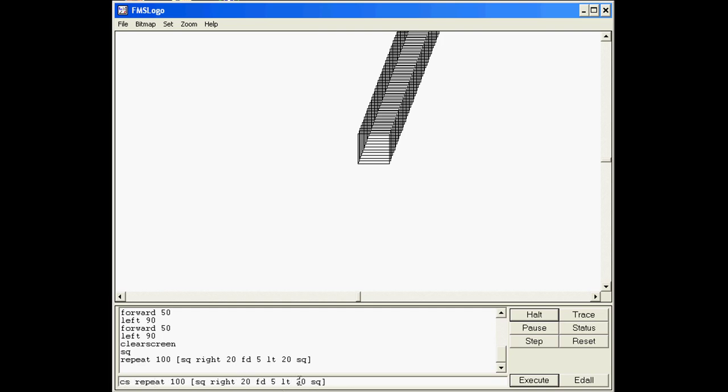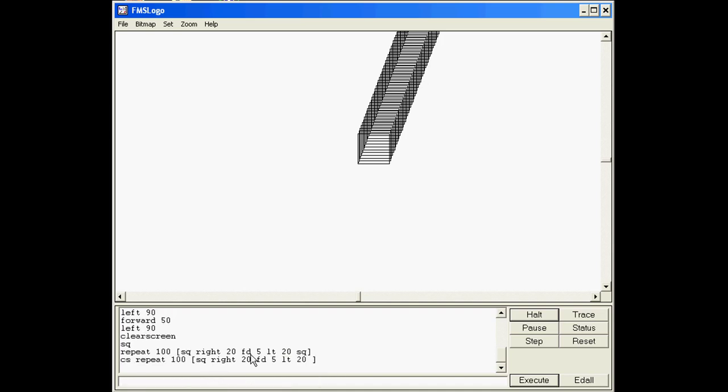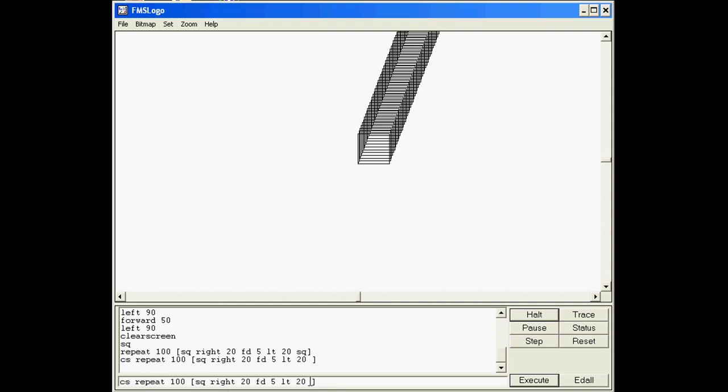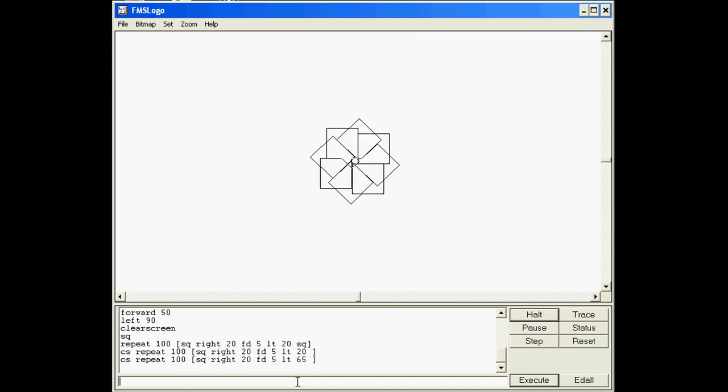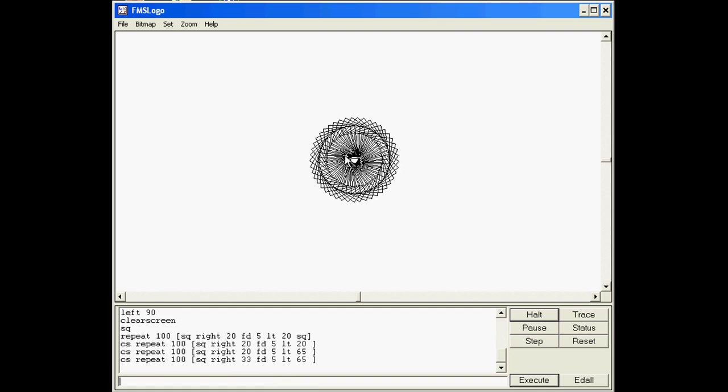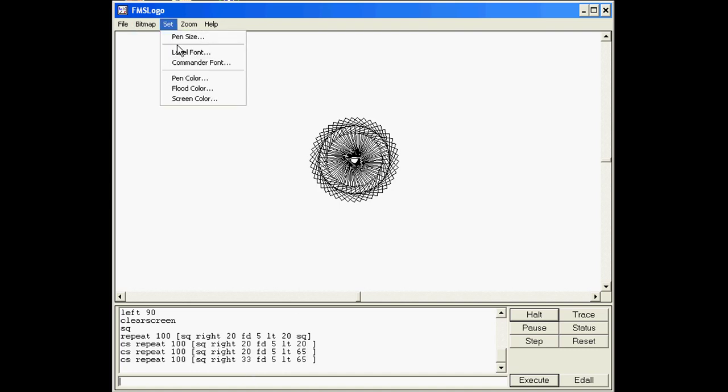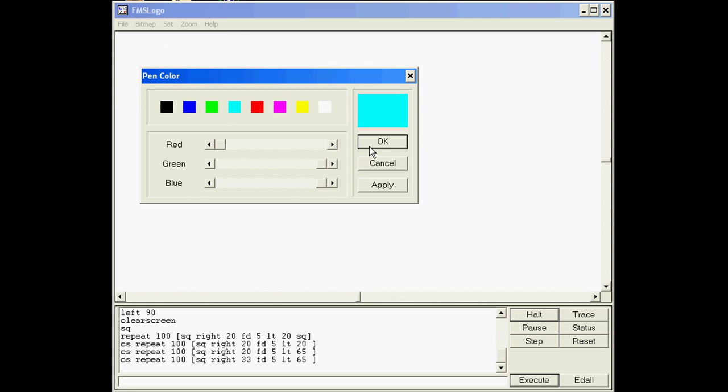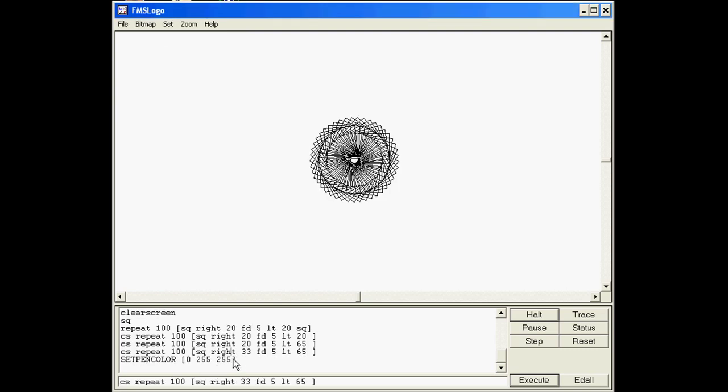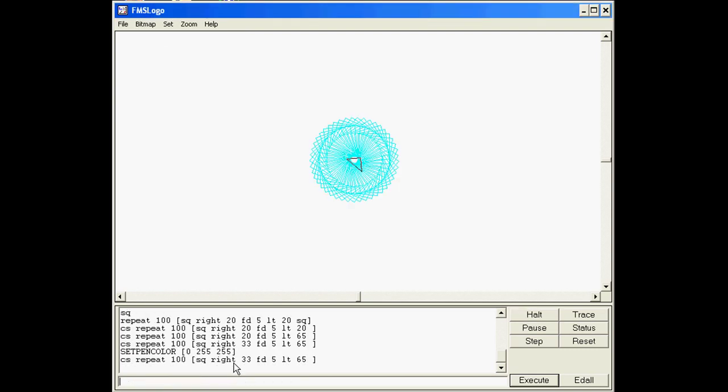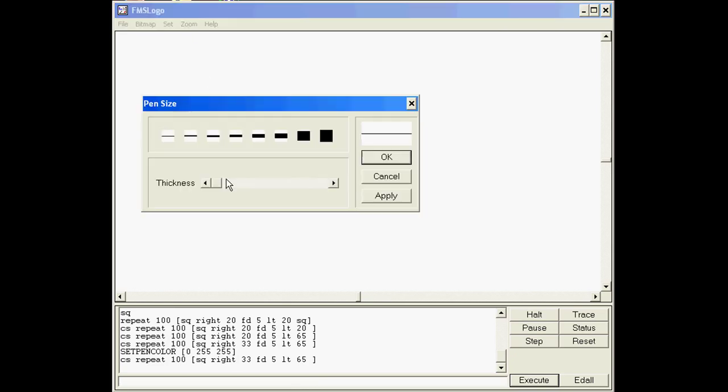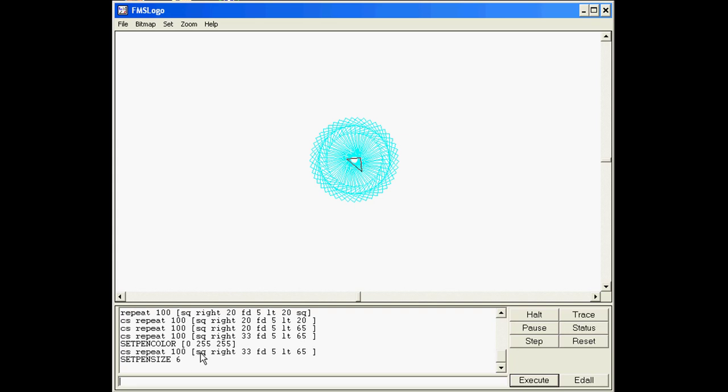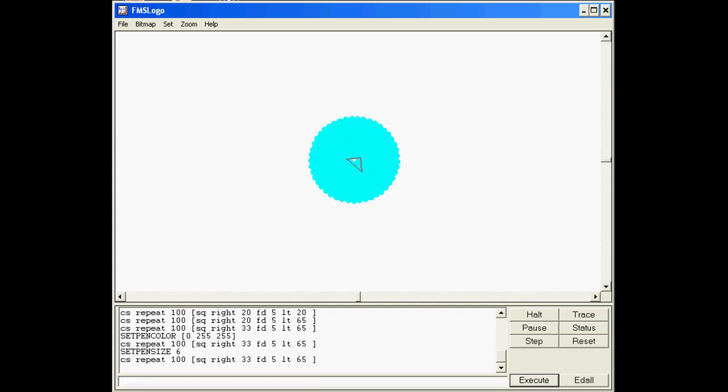I'm gonna put a CS in front of it so it clears each time and try different numbers. Look how awesome you can make these just by fiddling around and changing your repeats. I will also show you that you can use set pen color and the next time you draw it, it draws in funky colors. I will also tell you that you can use set pen size and it'll draw it in funky sizes. Right now I just want you to explore and find some super cool ones that you can show me and your neighbors.